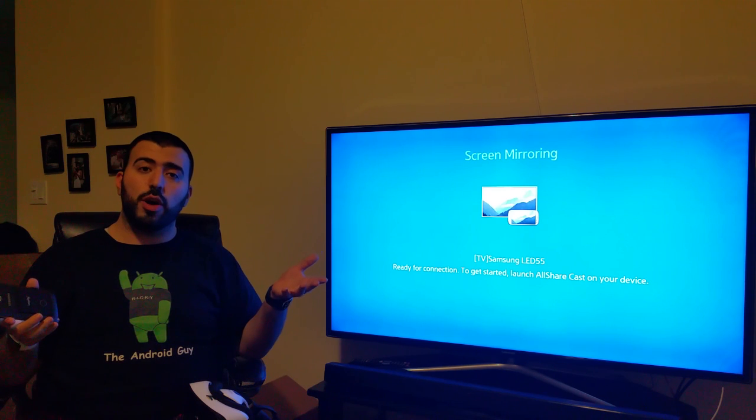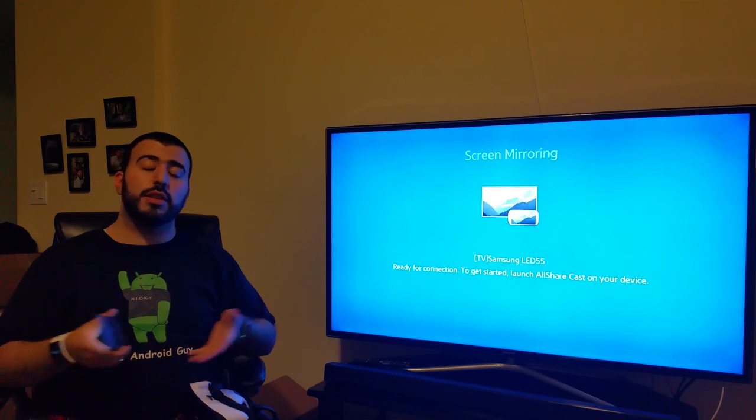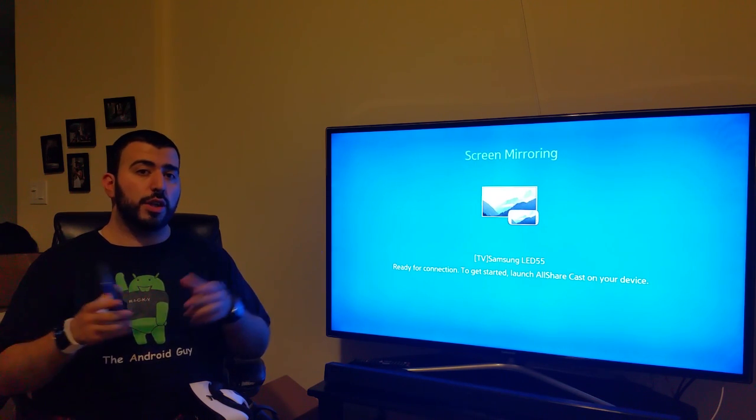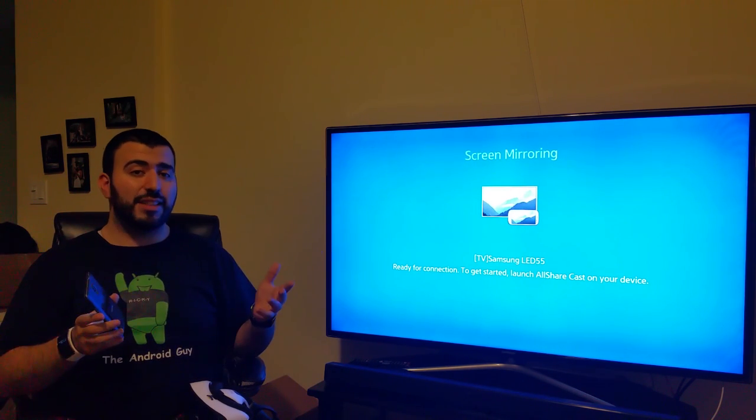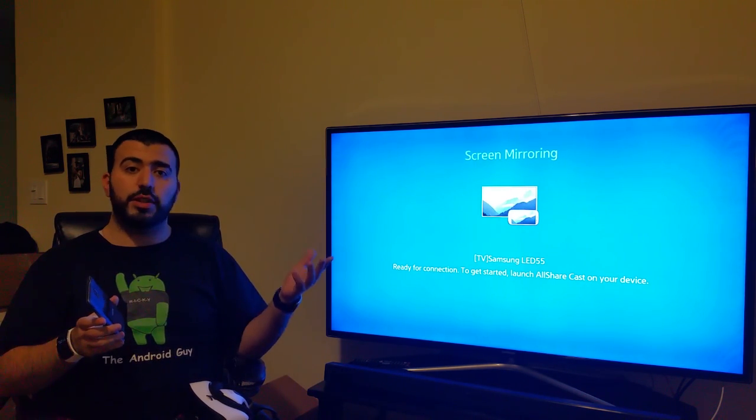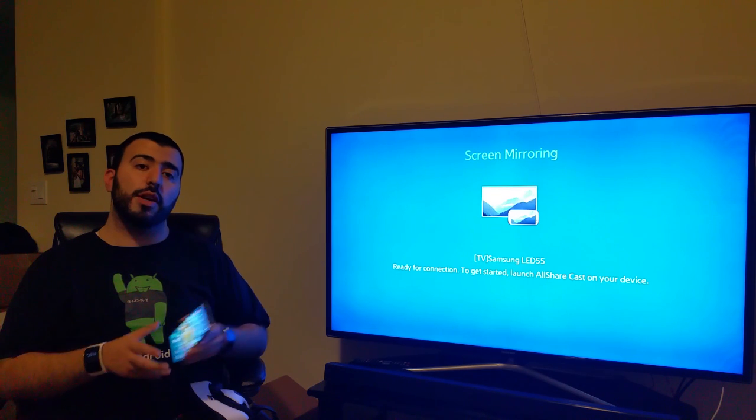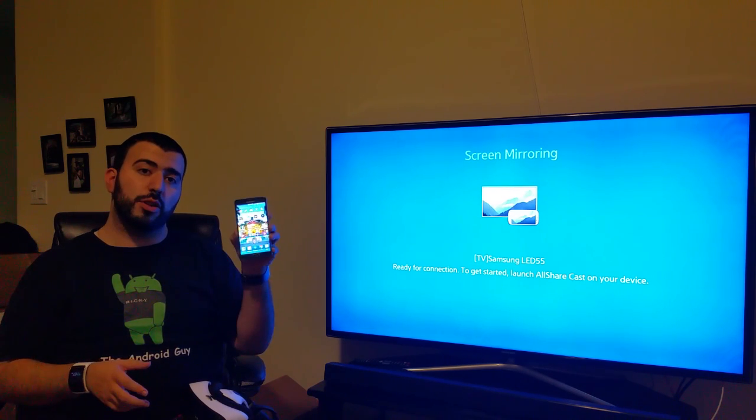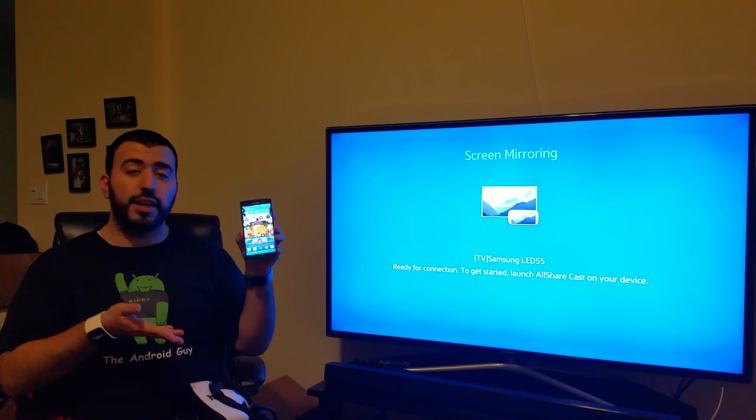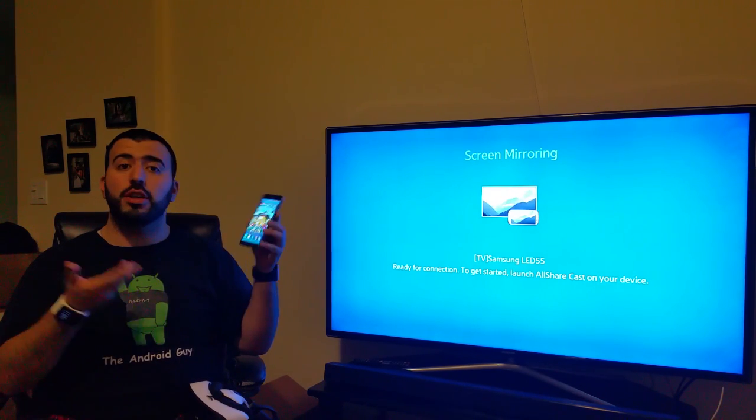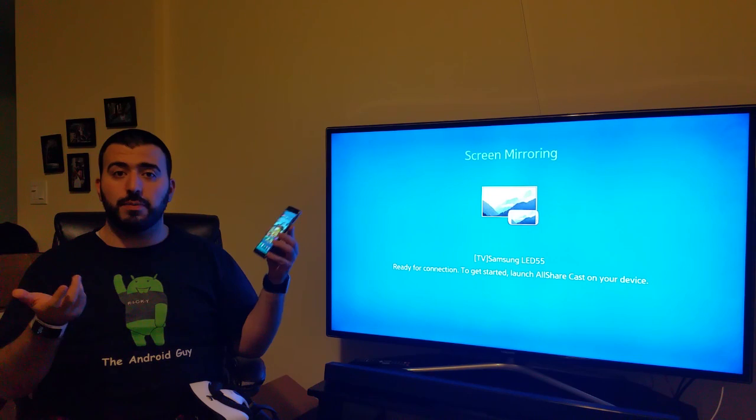However, if you don't, all you need is the AllShare adapter to make any TV with an HDMI allow you to mirror your Note 4 and Gear VR to the TV.